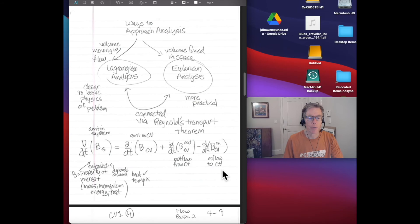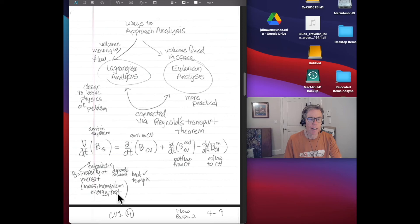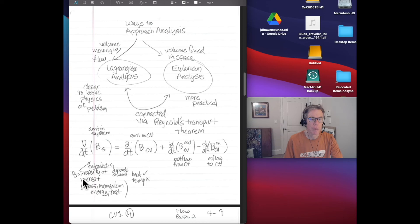The Reynolds Transport Theorem says that we want the total time rate of change of a property B — with subscript S for system. B represents some extensive property of interest: mass, momentum, energy, or heat. We want something extensive, meaning it depends on the amount you have of it. If B is mass, the more mass you have, the higher B would be. Heat is an example of an extensive property; temperature is not.